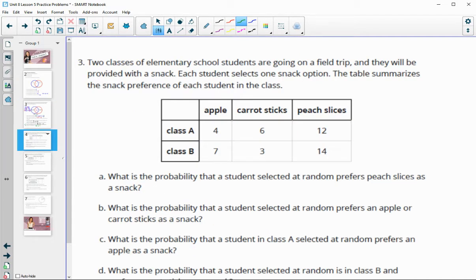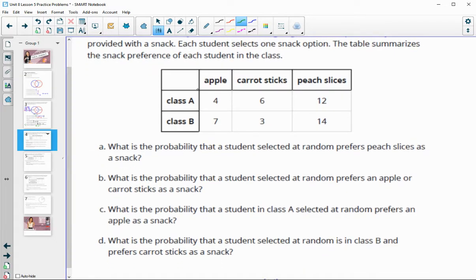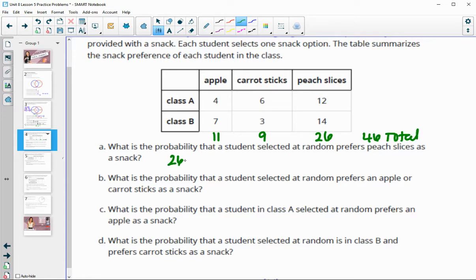Number three: two classes of elementary students are going on a field trip and each student selects one snack option. The table summarizes snack preferences. What is the probability that a student selected at random prefers peach slices? There are 26 students that prefer peach slices. Total students: 11 prefer apples, 9 prefer carrots, so 11 plus 9 is 20, plus 26 is 46 total. So 26 out of 46 prefer peach slices.